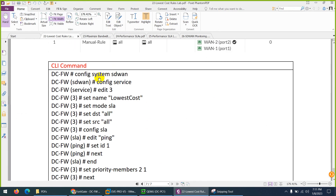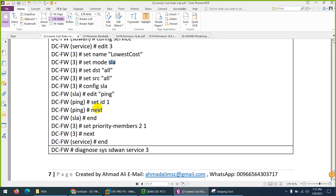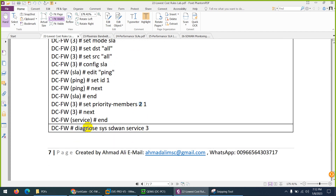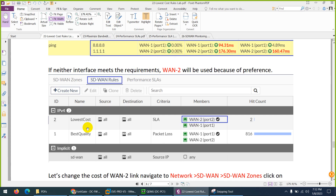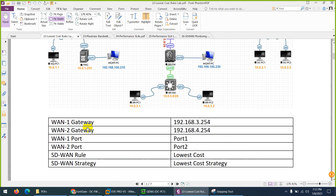If you want to configure through CLI, go to 'config system sd-wan', then 'services', give it a number and name, set mode to SLA (in CLI it's called SLA), set source and destination, set the ping SLA ID, set priority members with WAN2 as preferred and WAN1 as second. You can verify with 'diagnose system sd-wan services'. This was the Lowest Cost rule - use it in your environment if it suits your needs.